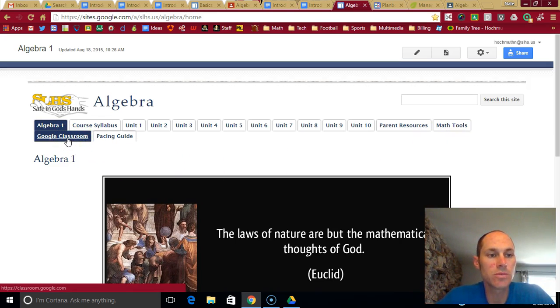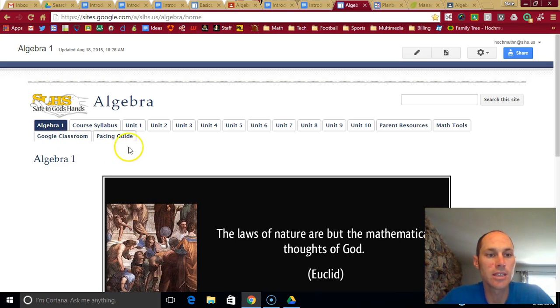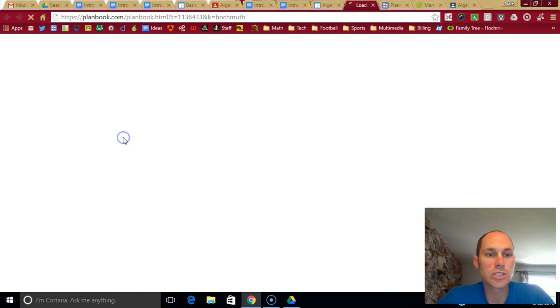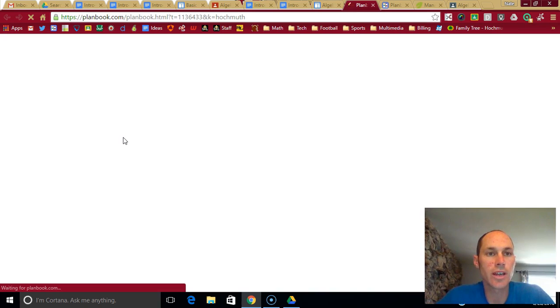Google Classroom is how I'll be going through the day-to-day activities of class. I'll show you that in just a second. And the pacing guide talks about, I'll just click the link and show you.